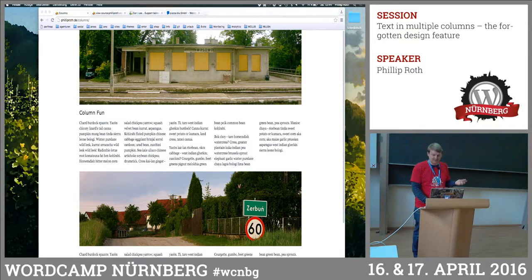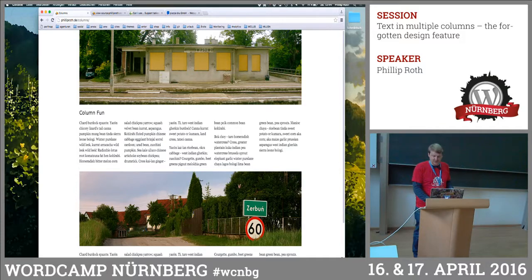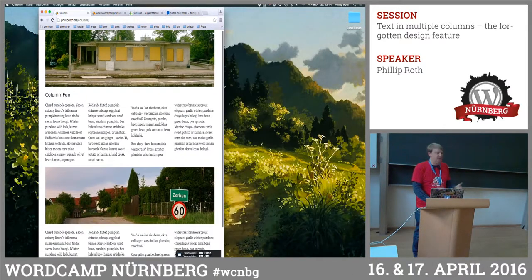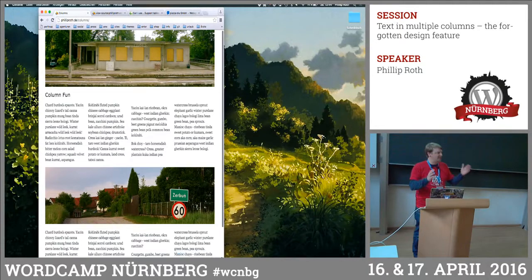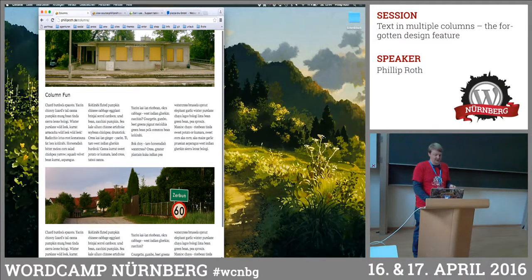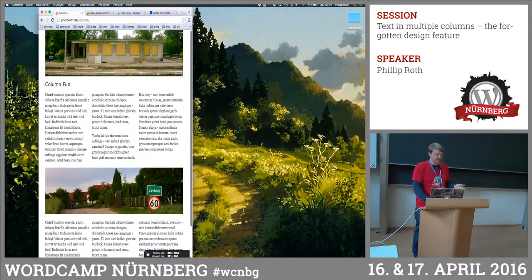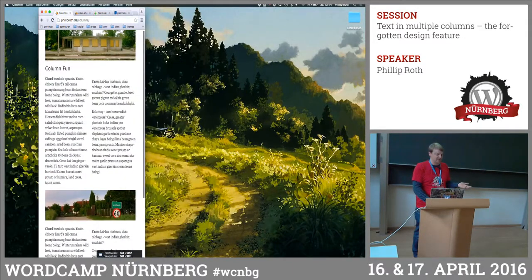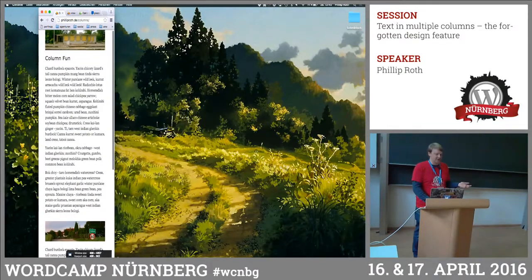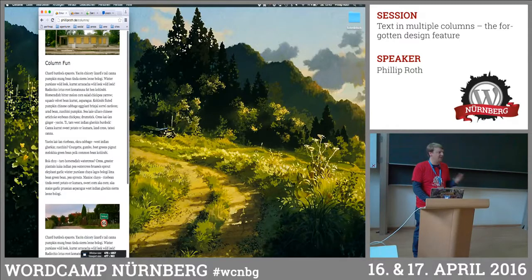You just specify that you want five columns with a gap in between, and you have five columns. When you add responsive behavior, you also say it has to be 200 pixels wide minimum, and then it changes — so it goes from five to three, to two, and to one in the end.